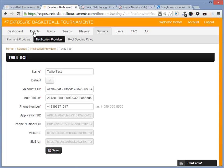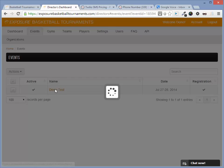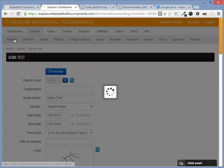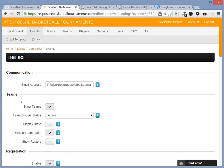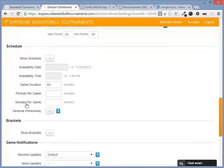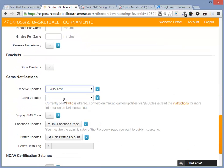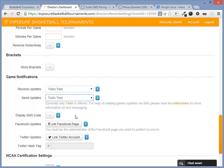Next, we need to assign this notification provider to our event. Navigate to your event under the dashboard to Settings and find the Game Notifications section. Here we're going to change our default to use Twilio and also our Send Updates to use Twilio. Also check the Display SMS Code.